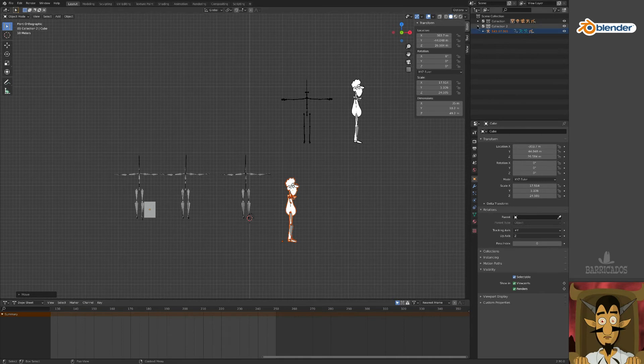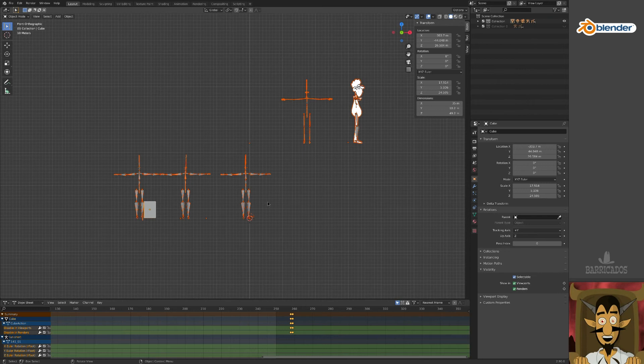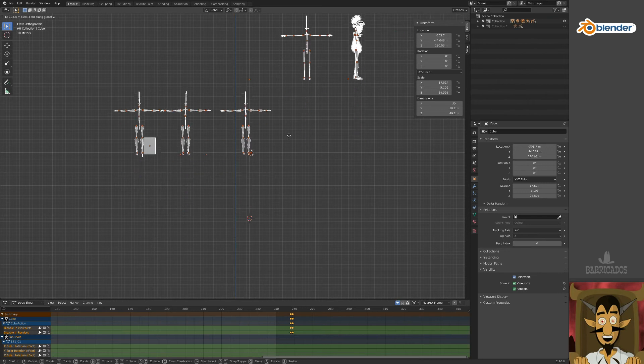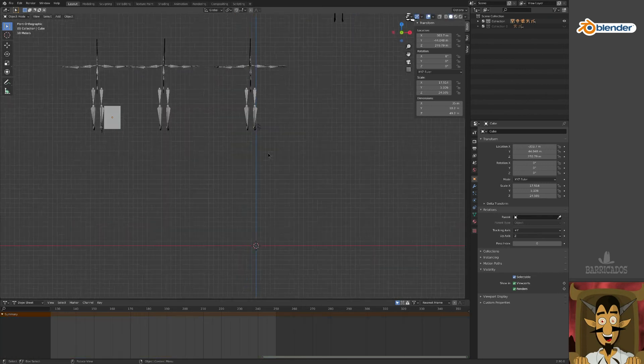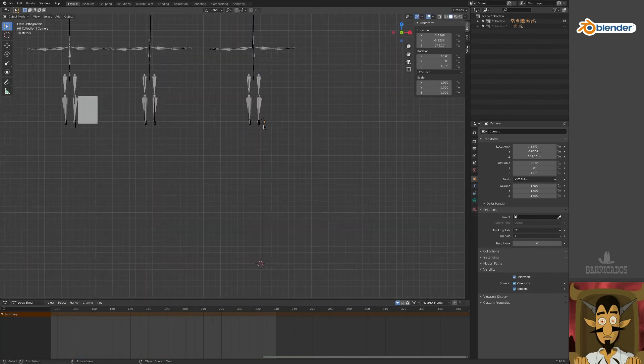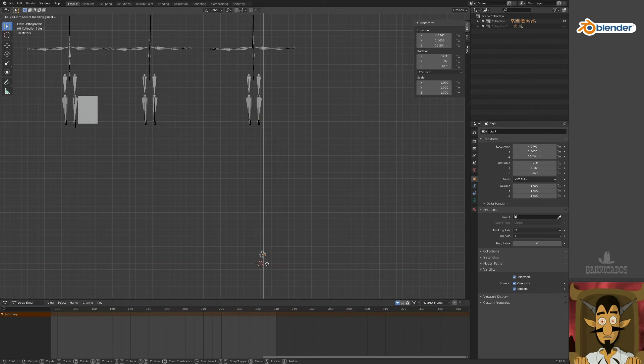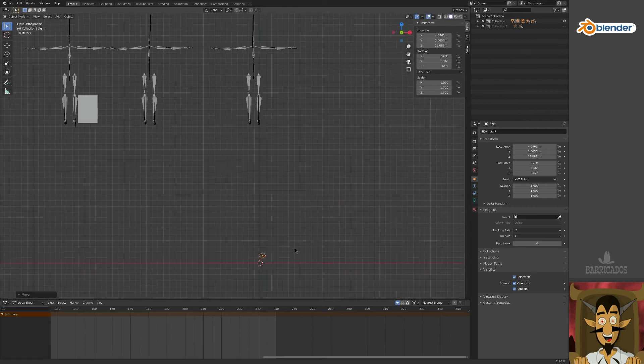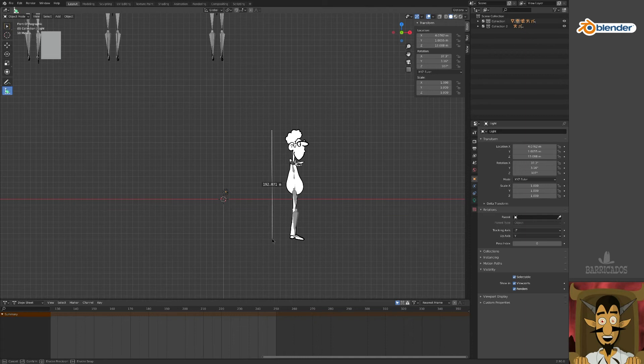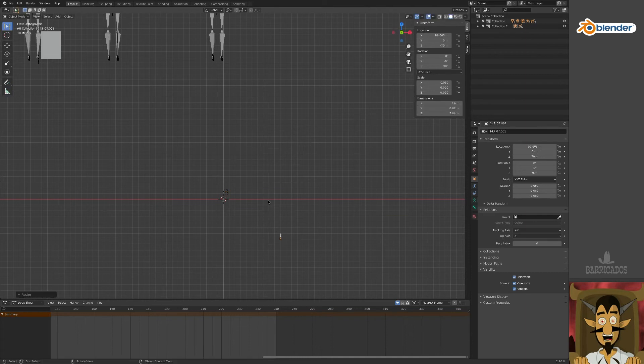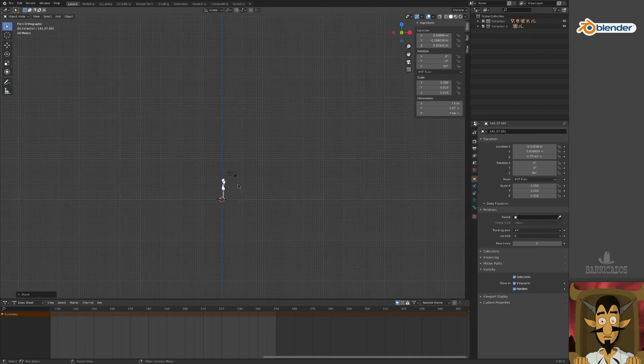This will help to keep things tidy. Select our other objects by right-clicking their collection and move them out of the way. Grab the camera and the light and drag them to just above the origin. Our character is clearly way too large, so select the skeleton and scale it down.